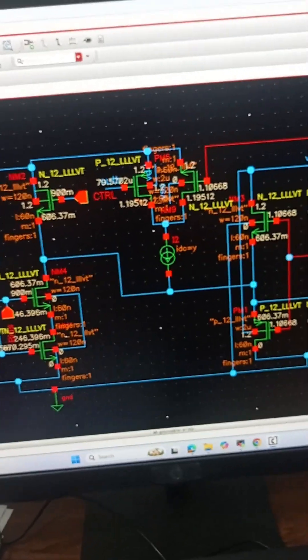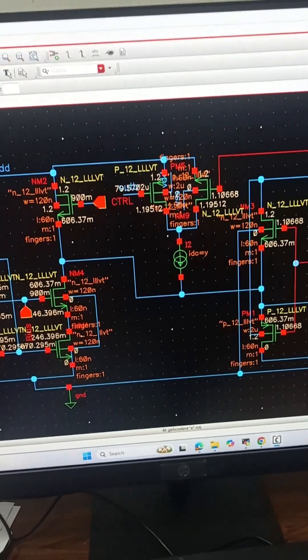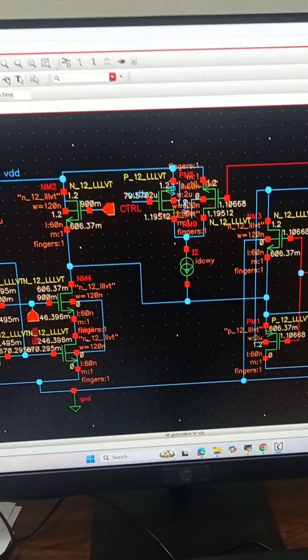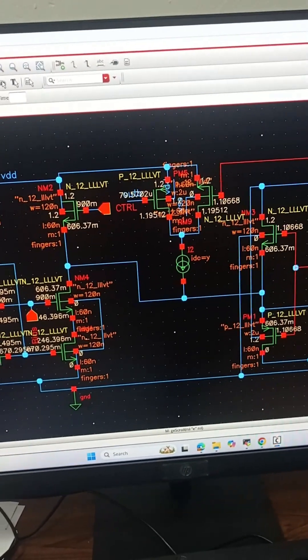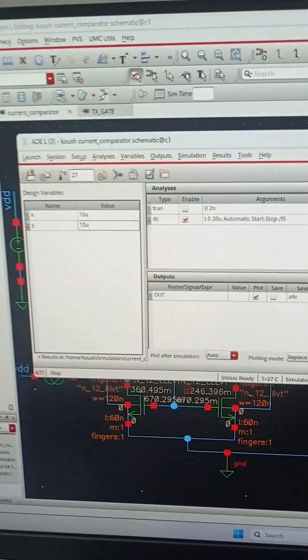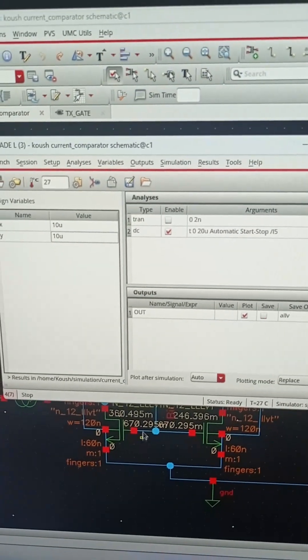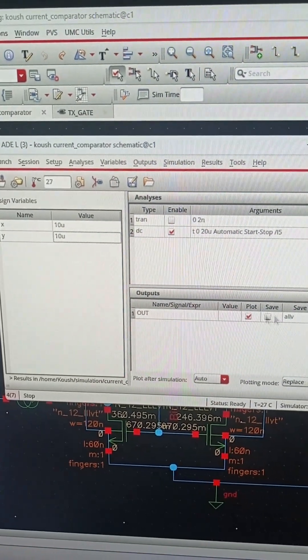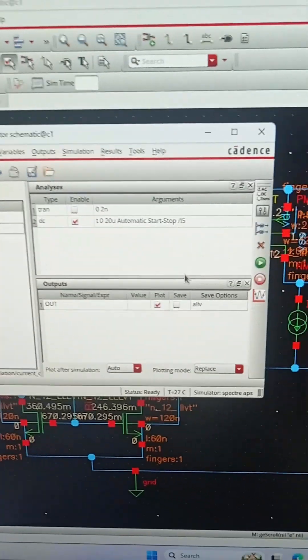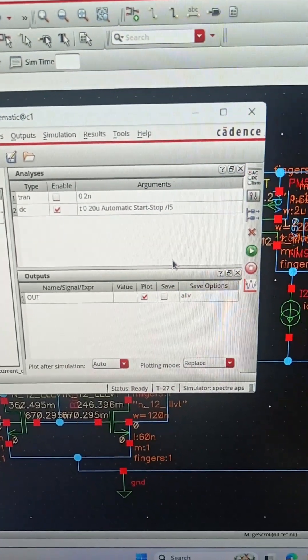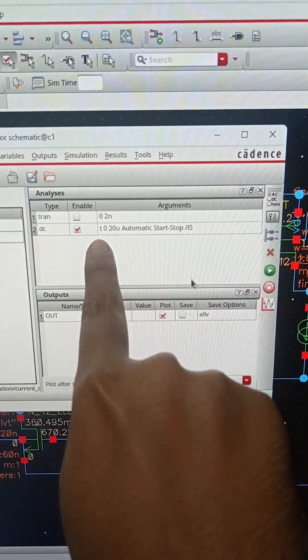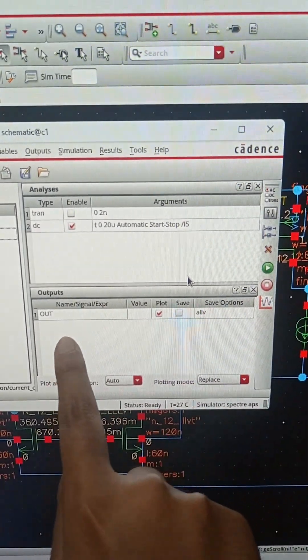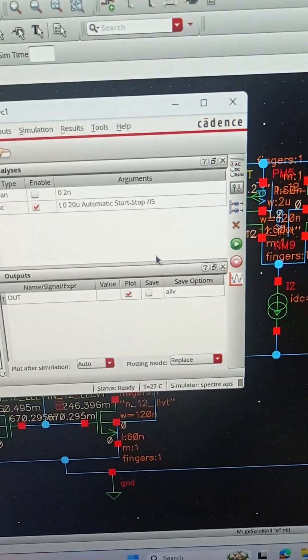We will be doing only DC analysis in this video since this is a short video. If you want a detailed video with transient analysis also, then post comment in the comment box. We have fixed the feedback current at 10 micro and we are varying the input current from 0 micro to 10 to 20 micro.